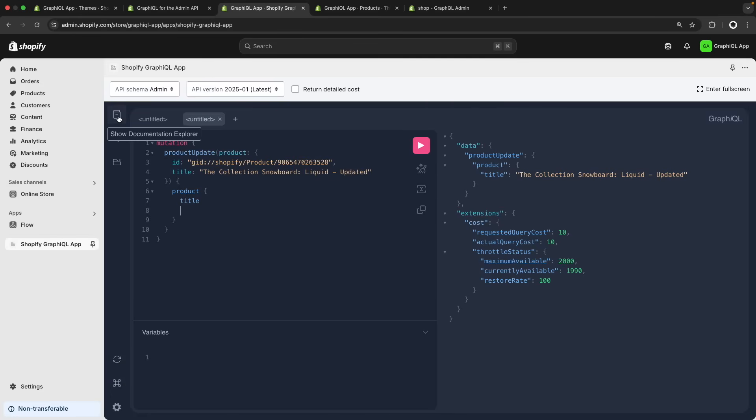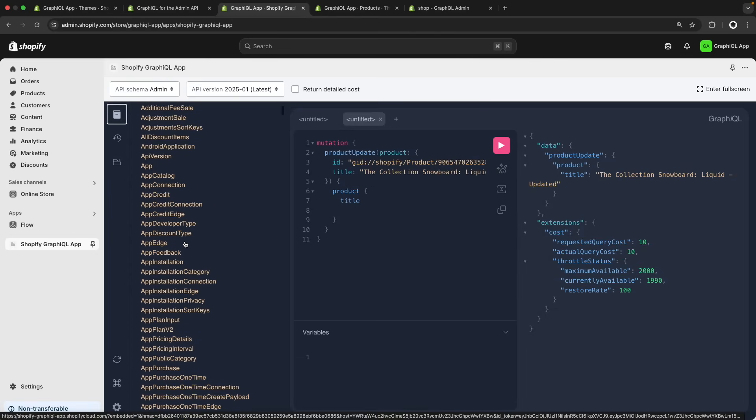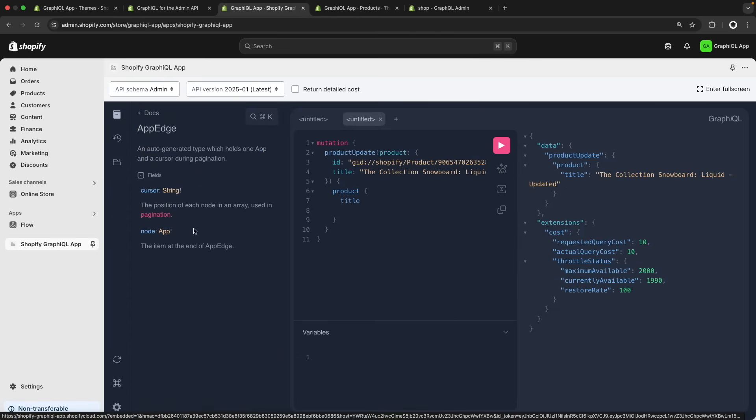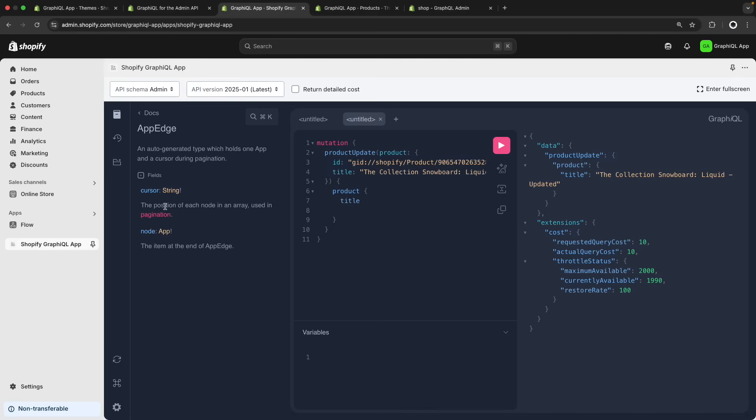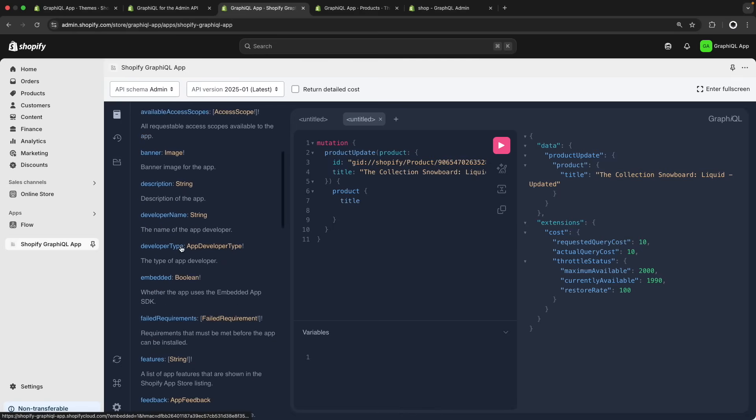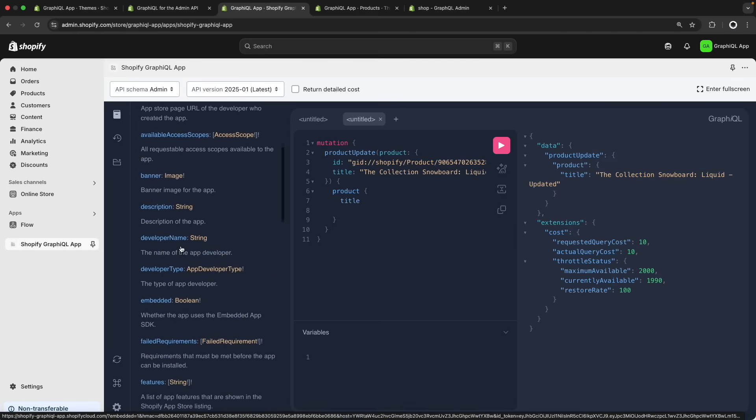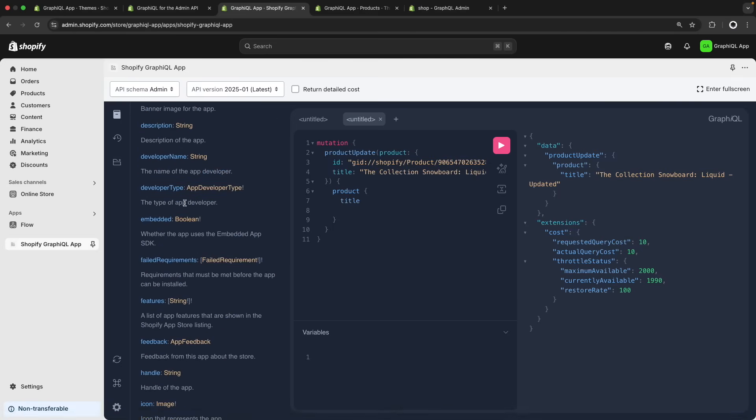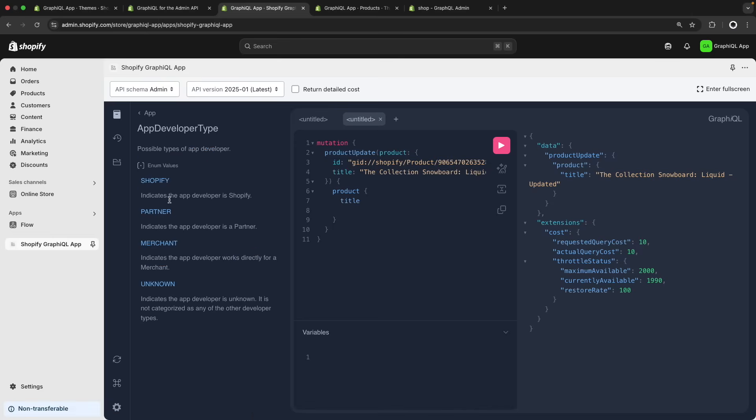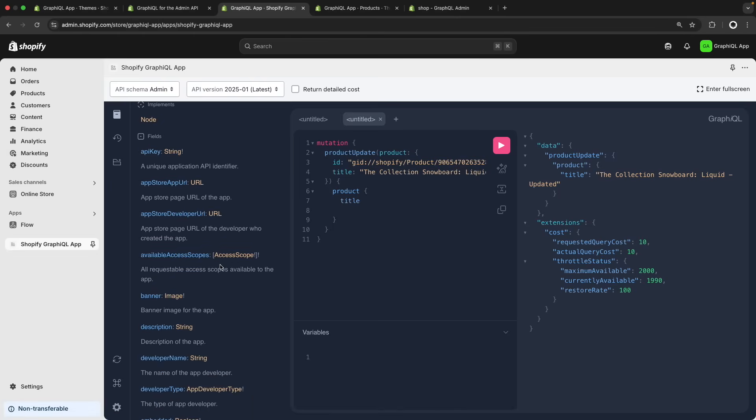Then over here, we have the documentation explorer for all the different queries we want to run or we can run. We can click on any of these and we can see its different properties. You can see for example over here that inside this node, I have all of these properties and this is a short description of what those properties are. If I want to know what app developer type is, I can click on it and I can continue clicking on things until I reach an end. For example here, there is nothing I can click but I can go back and click on something else if I want.